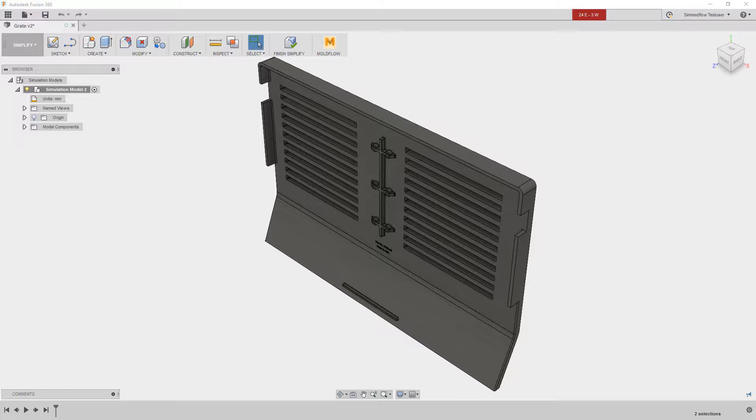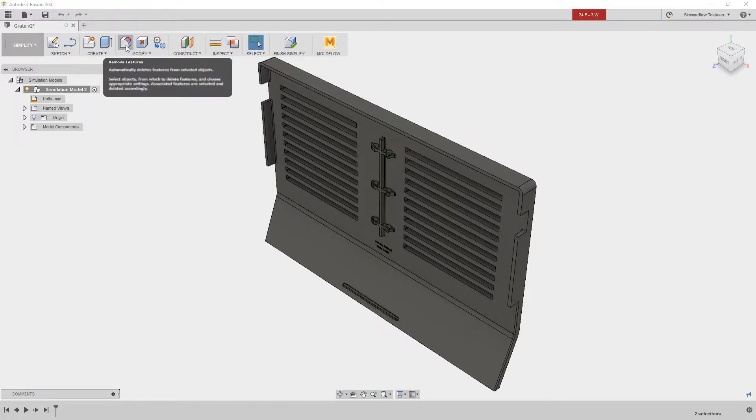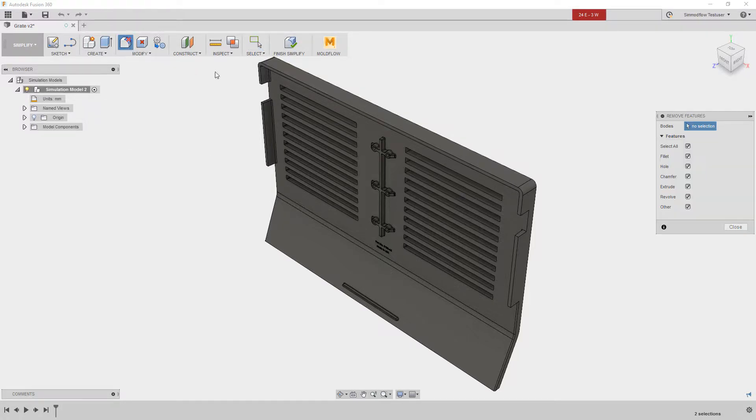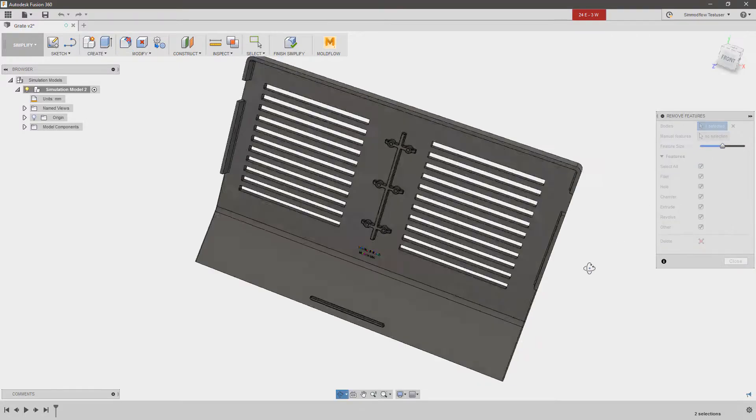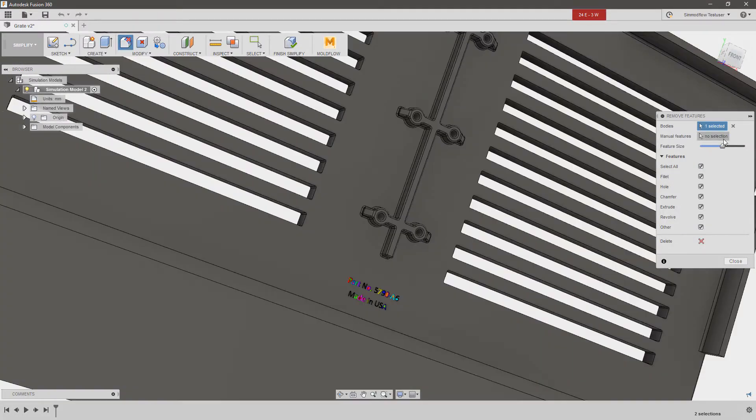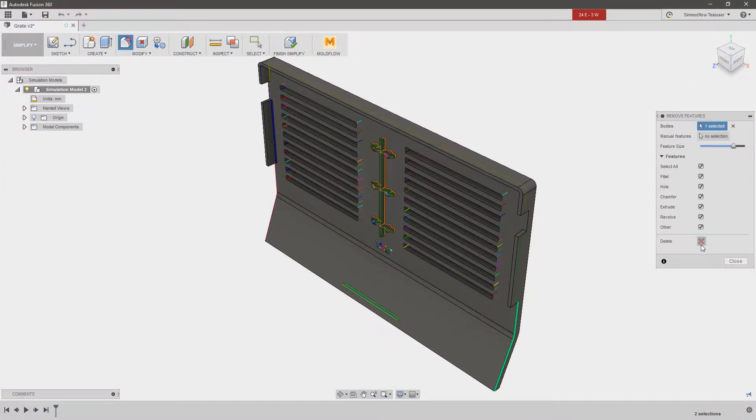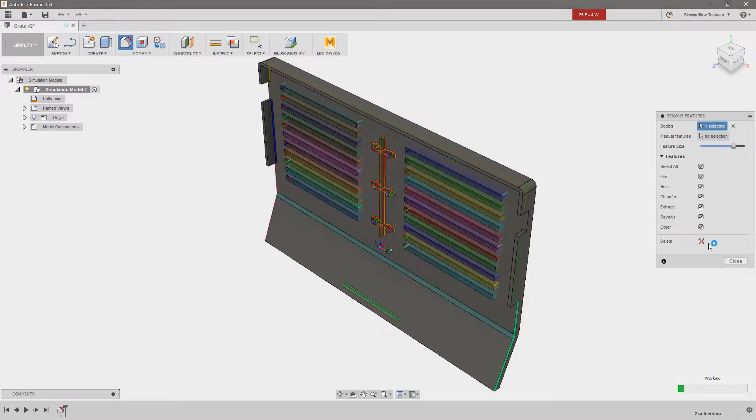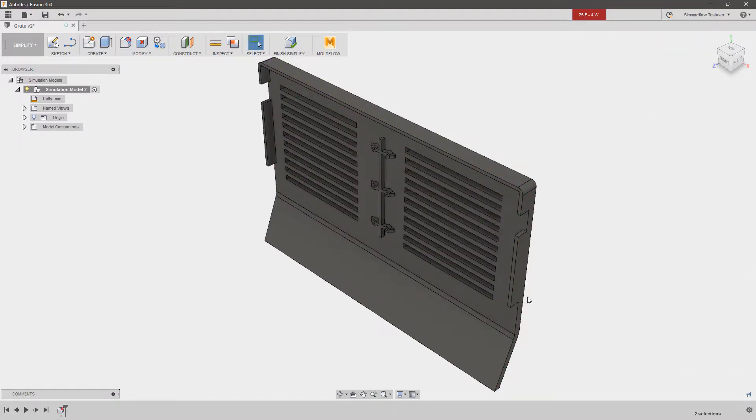Once sent, Fusion 360 opens into its Simplify work environment, which is set up specifically for analysts to modify models prior to simulation. You can simply select features or faces manually and delete, or use the Remove Features tool to automatically select all features that fall within a relative tolerance and delete them in one step.